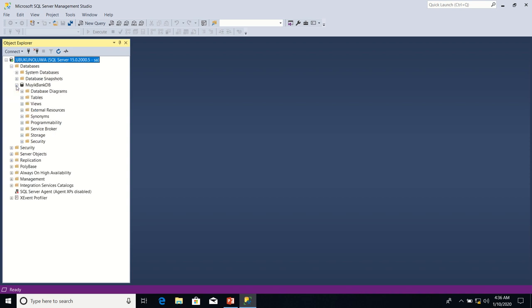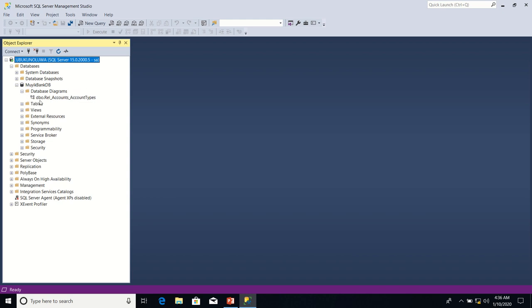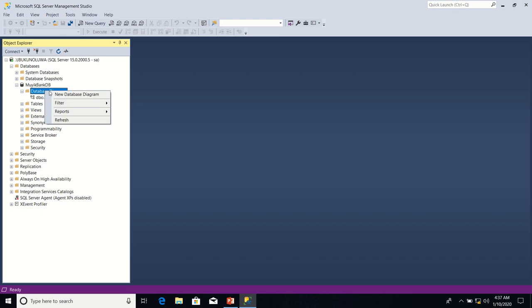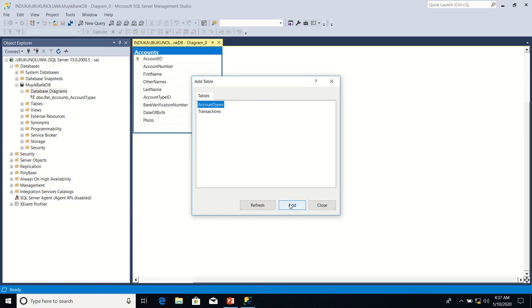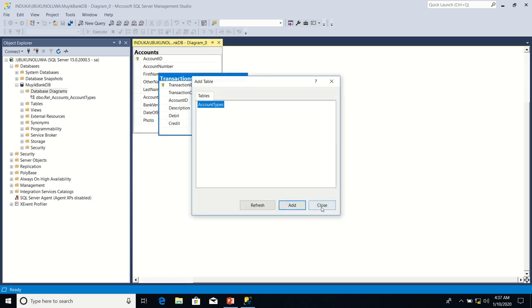I'm going to expand MUYI BankDB. I have one database diagram. I'm going to create another one now. I click on database diagram, select new database diagram. I'm going to select accounts table as the first table that participates in our relationship. I click Add and then I click Close.